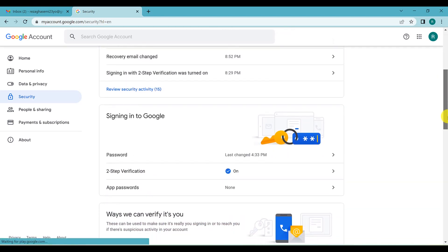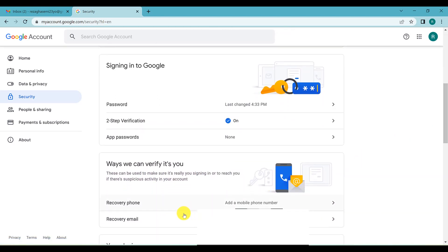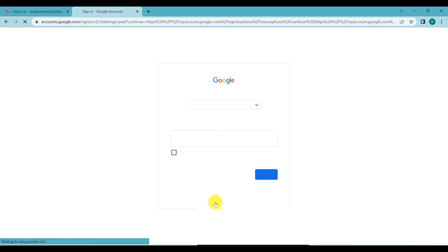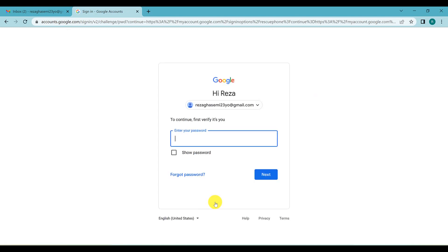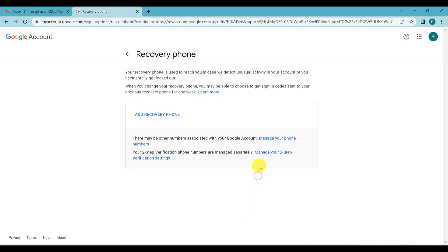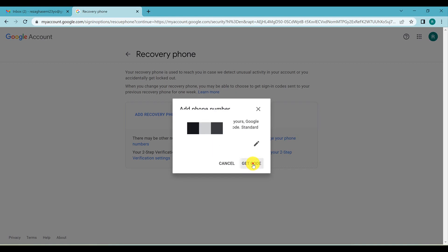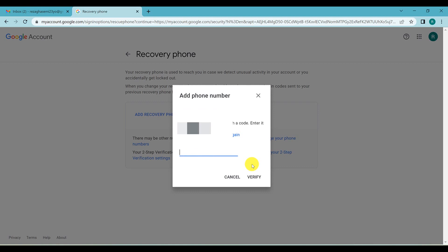After that, you also need to add a phone number. This is really important because if you don't have access to your recovery email, you can use your phone number. Click on 'Phone number,' enter your password to confirm your identity, and click Next. Then click 'Add recovery phone,' choose your country, write your phone number, and click Next. You will receive a code — write it and click Verify.